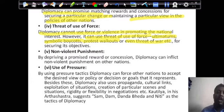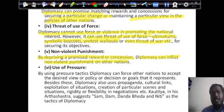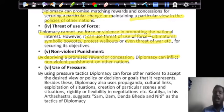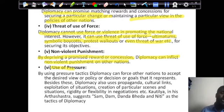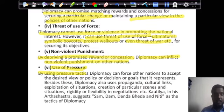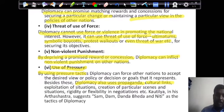The fifth device is non-violent punishment. By depriving a nation of a promised reward, diplomacy can inflict non-violent punishment. For example, when India tested nuclear weapons, the US put a ban on India regarding trade and many other things — that is non-violent punishment. The sixth device is the use of pressure. By using pressure tactics, diplomacy can force other nations to accept a desired view, policy, or goal. Beside these, diplomacy uses propaganda, cultural links, exploitation of situations, and creation of particular scenarios.